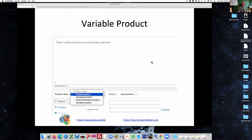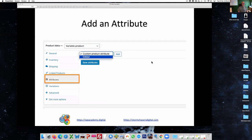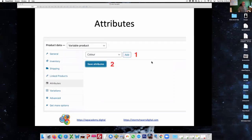But we want to make that into a variable product — that's what we want to select. And then we can start adding in our attributes. Because we've created that attribute already, when we click on that list at the top, it's available to us. If we created a bunch of sizes as well, we could put that in too. So we want to add it, and then save it.